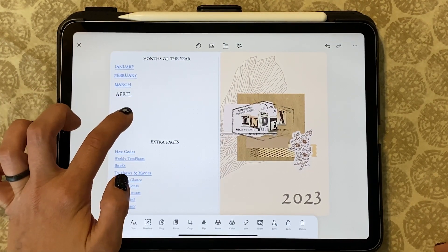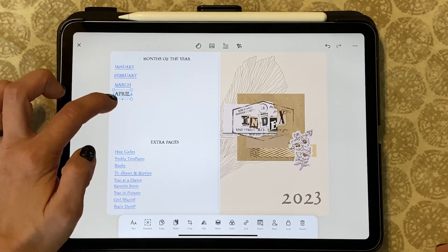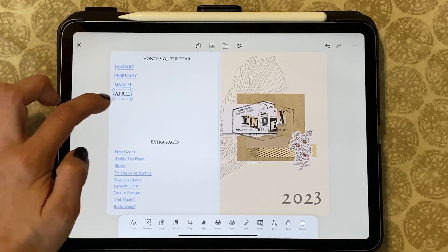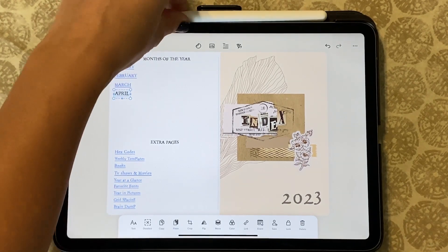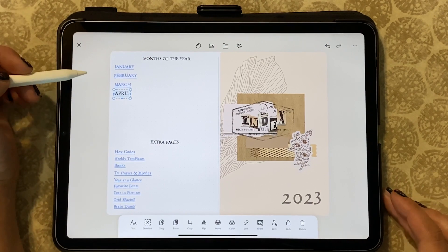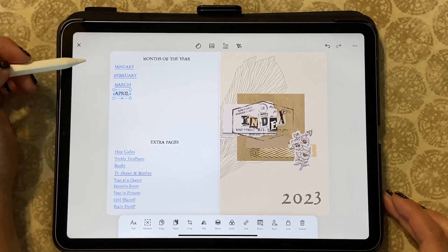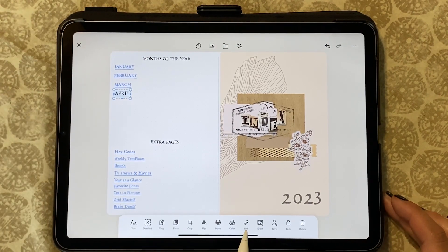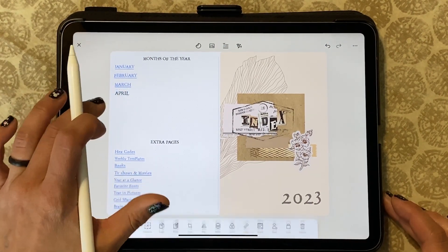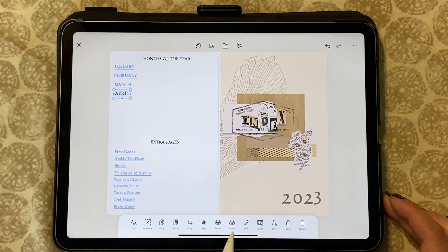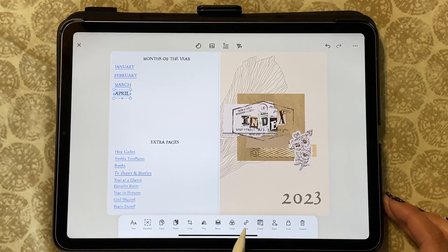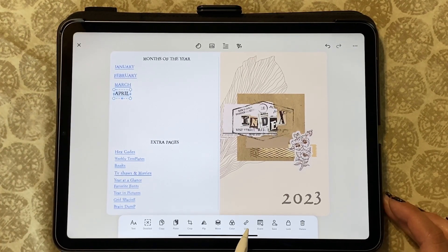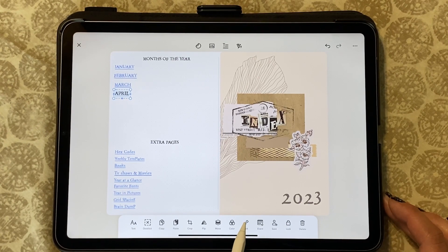And I have already created a cover page for the month. It's very simple how to do this process, how to create an index. So we're going to go ahead and we're going to click on the box, the text box that we want to link our page to, and we're going to go on the bottom toolbar where it says link.